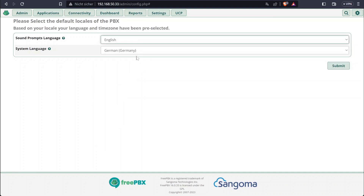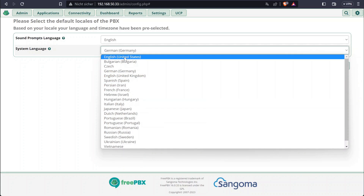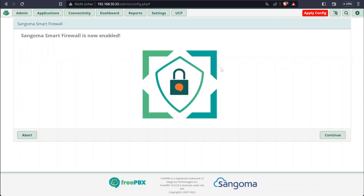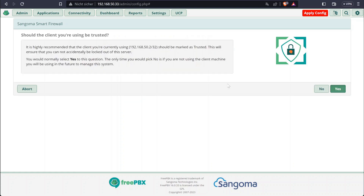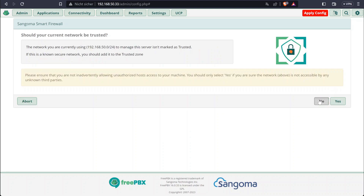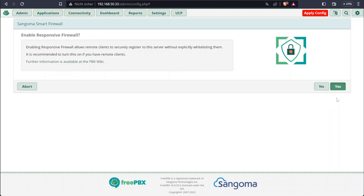I want to change everything to English for this installation. You can continue with the Sangoma firewall — just click Next, then Yes. If you are setting up the system for production use you might want to configure the firewall settings a bit more carefully, but for me it's just a test so I don't have to worry as much.